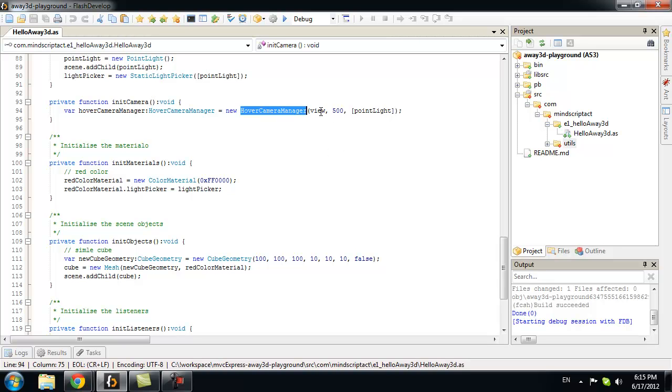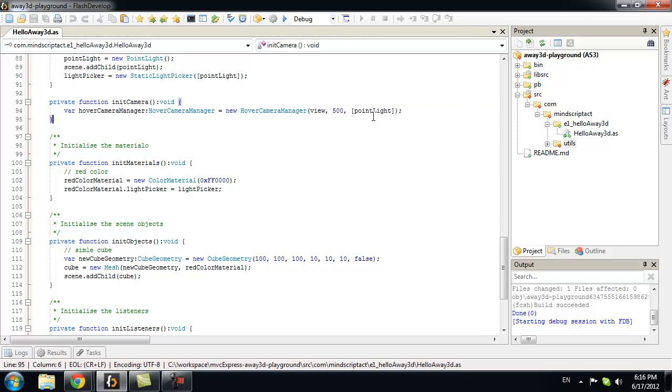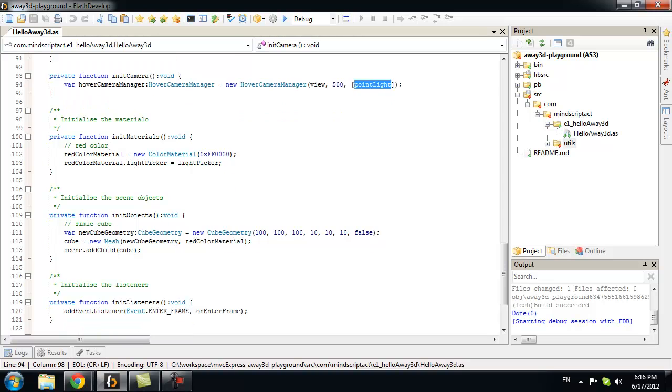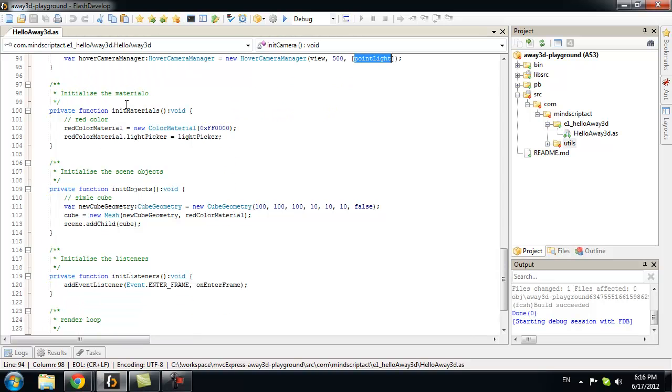So, for this manager. I just pass a 3D view. Pass initial distance to that 3D view. And I also send the point light. I want that point light to follow camera. So, everywhere my camera goes, that light will go.